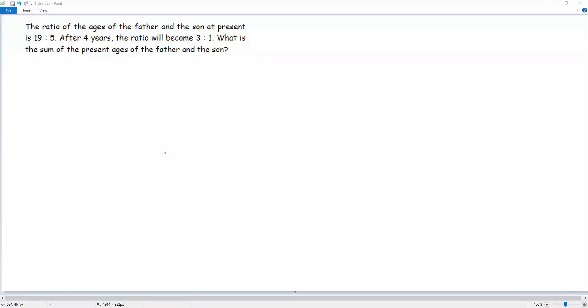The ratio of the ages of the father and son at present is 19 to 5. After 4 years, the ratio will become 3 to 1. What is the sum of the present ages of the father and son?